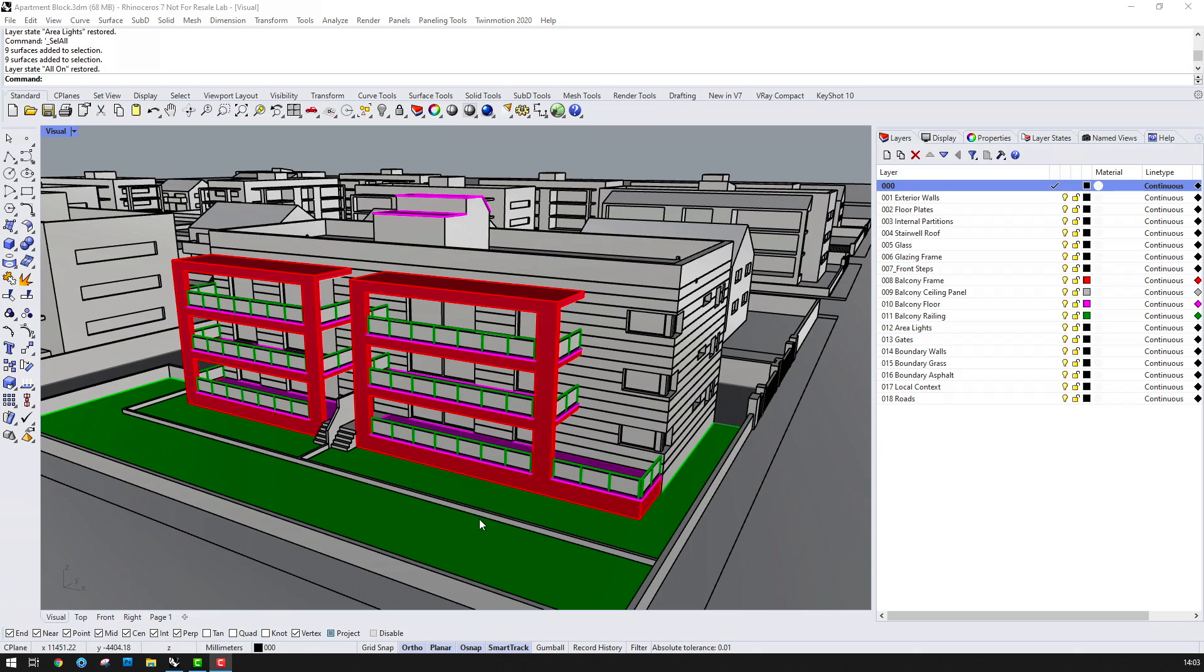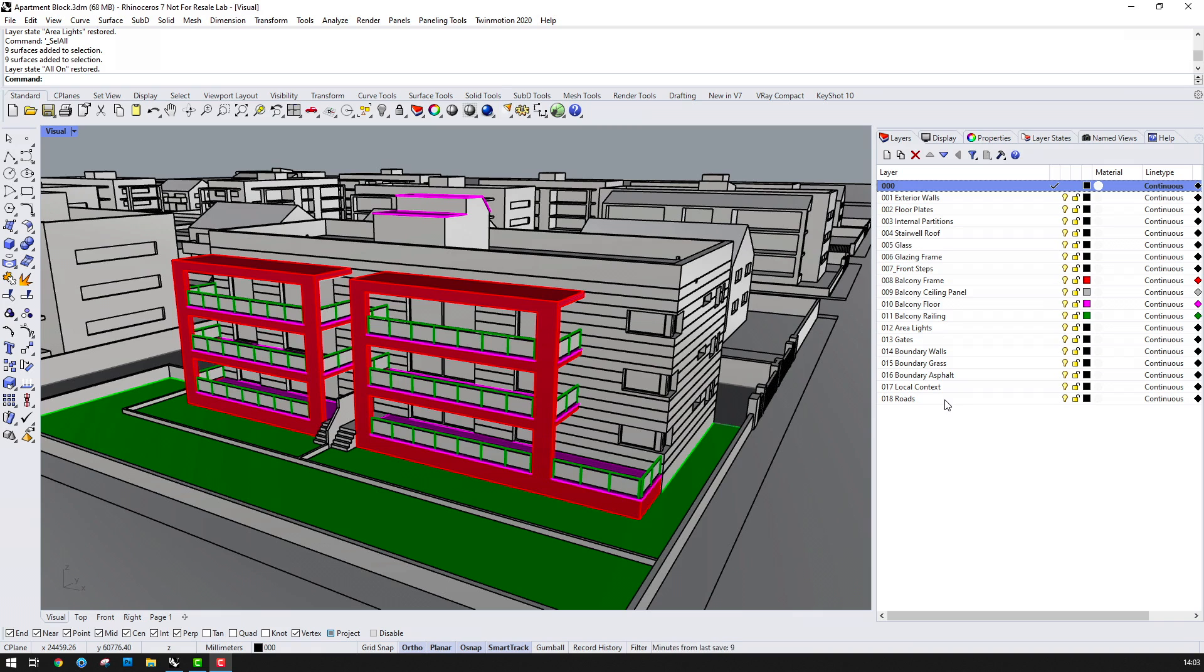The starting point for this animation is this Rhino model of an apartment block and the surrounding context. The layers are organized on a per material basis so that we can set up materials quickly once the data is inside of Keyshot.